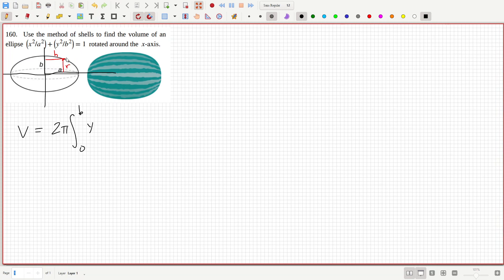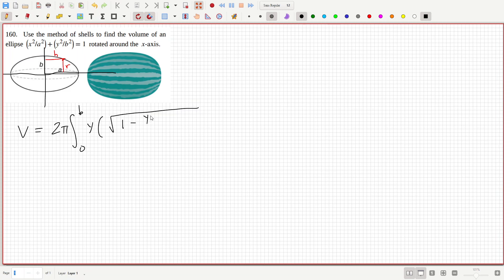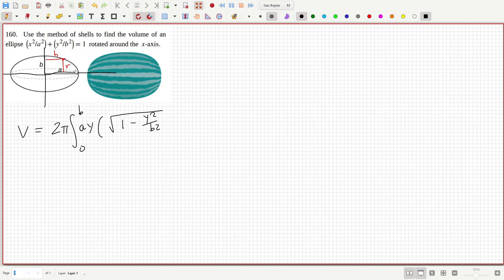So what is the h given the y? So I'll have to rearrange this. It's going to be root 1 minus y squared over b squared times a. I think 1 minus y squared over b squared, root both sides, cross-multiply by the a.